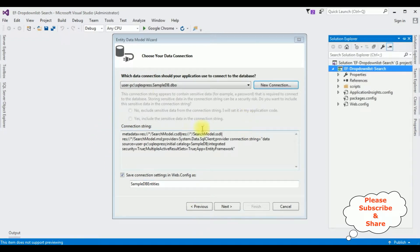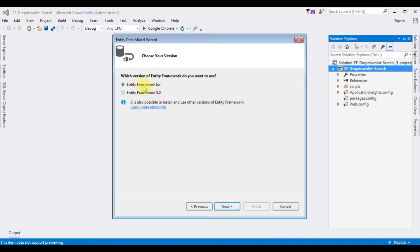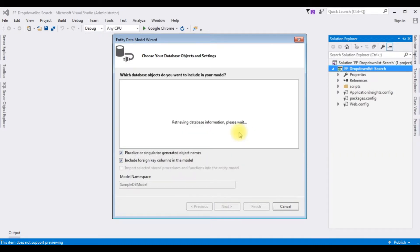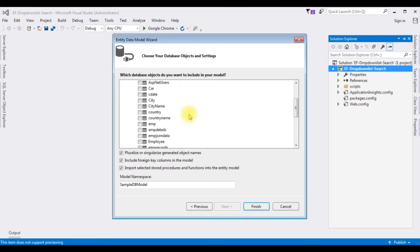SampleDB is my user database. I am selecting that one. Test connection — it succeeded. OK. This is the connection string of the SampleDB. I am saving this connection string in the Web.config file. The connection string name is SampleDBEntities. Click Next. I am selecting Entity Framework 6.x.